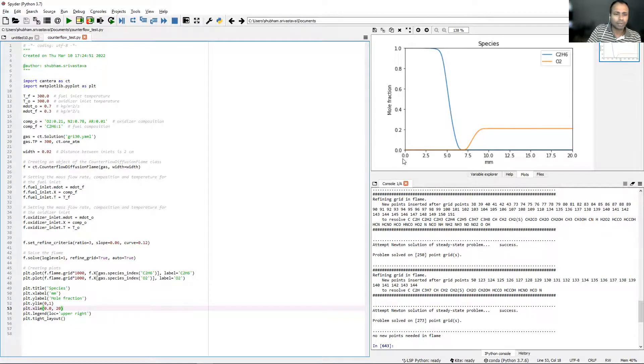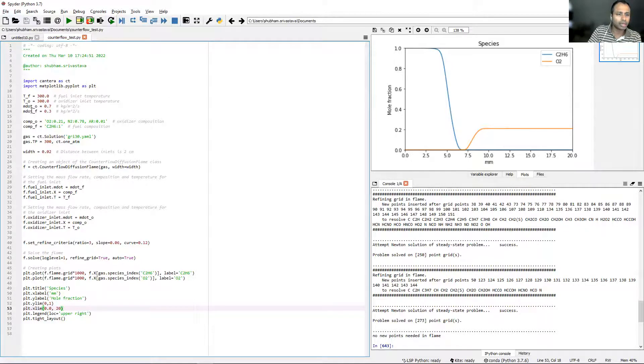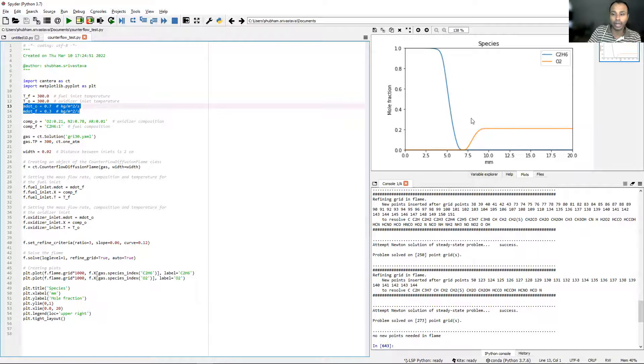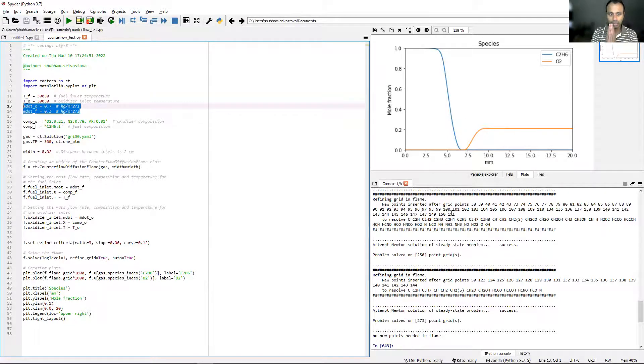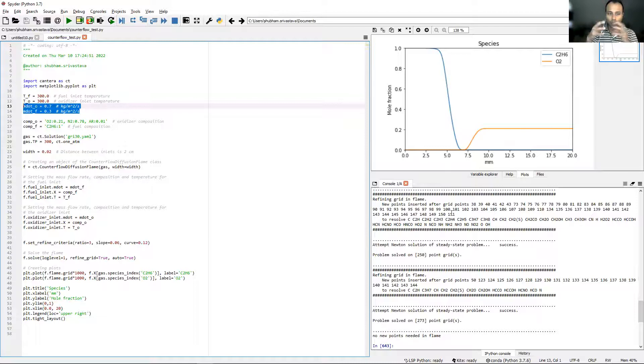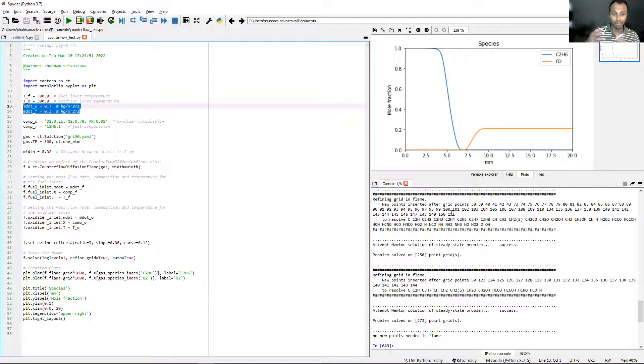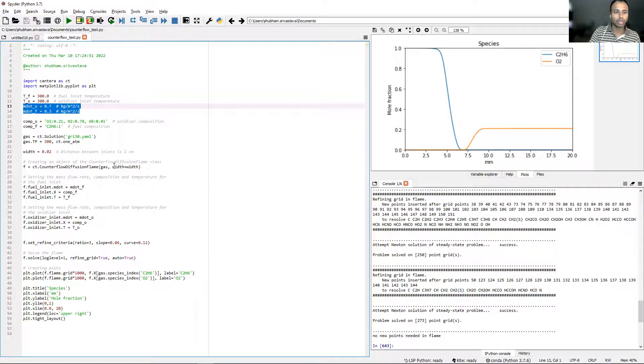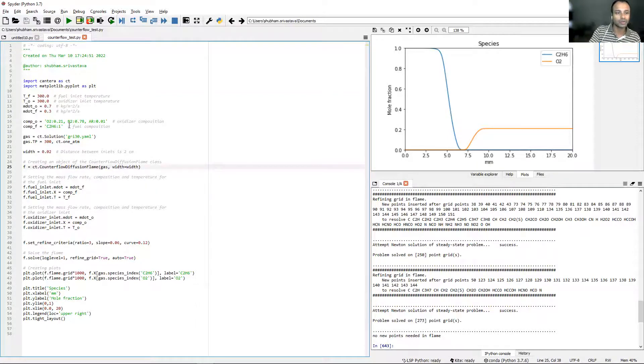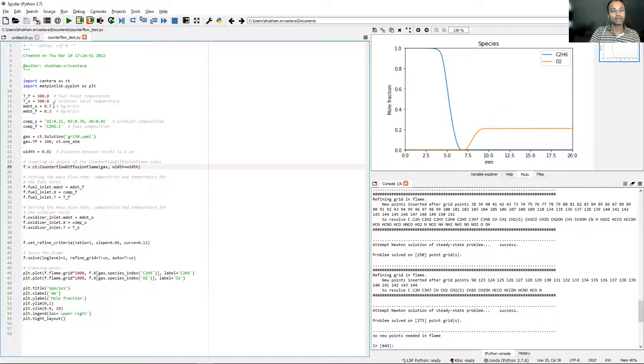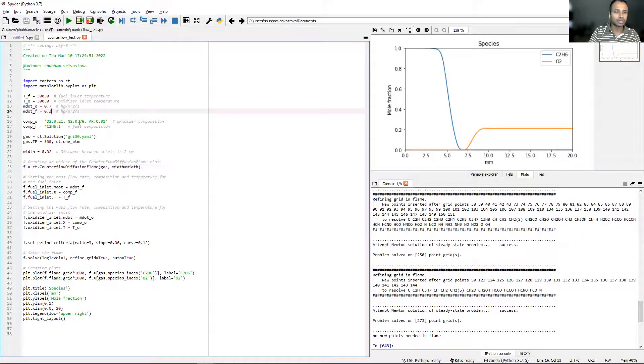The mass flow rate in lines 13 and 14 actually decides where the flame front will lie, because that decides how the oxidizer and the fuel basically mix. You can also do some experiments. You can maybe just change them slightly. Instead of 0.3, let's have a small value for the fuel, 0.1.